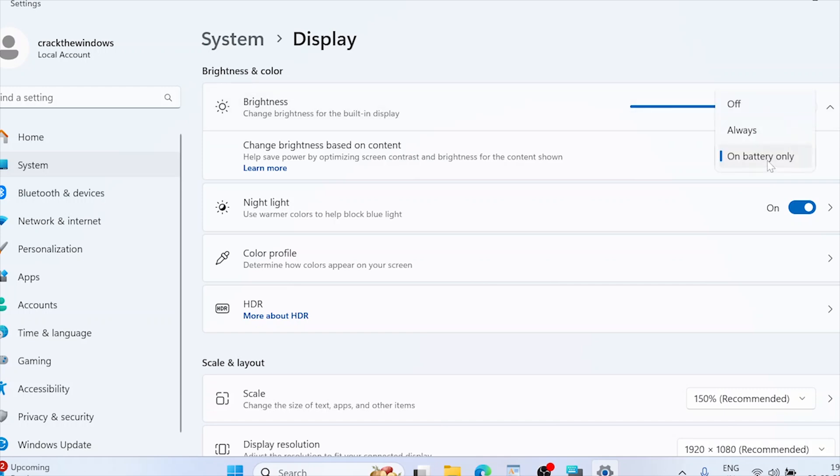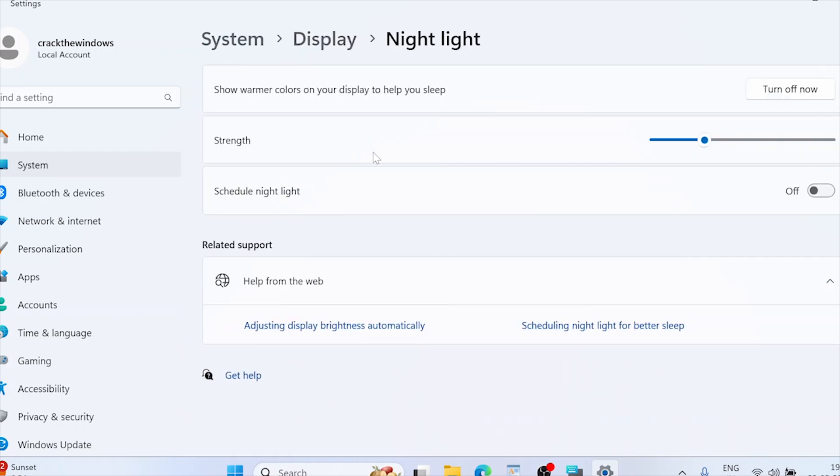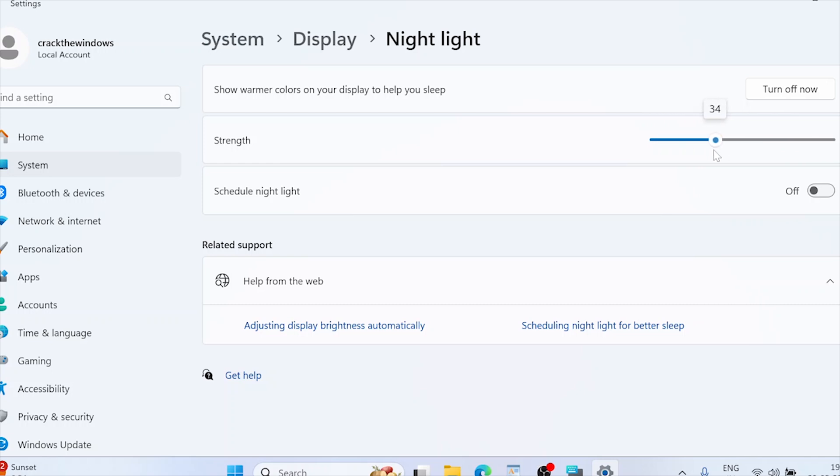Disabling auto brightness gives you consistent control over your screen's brightness. Adjusting night light settings. Click on night light settings. Adjust the strength slider and schedule as desired. Night light reduces blue light making it easier on your eyes during nighttime use.